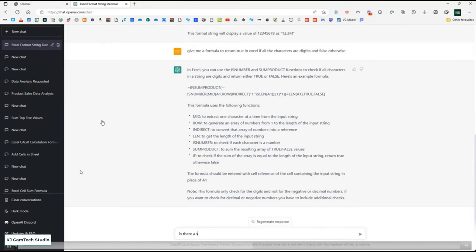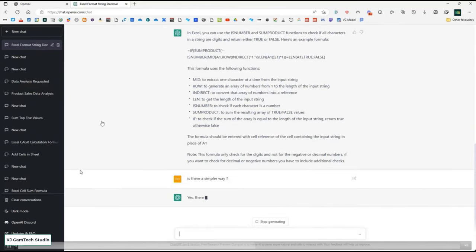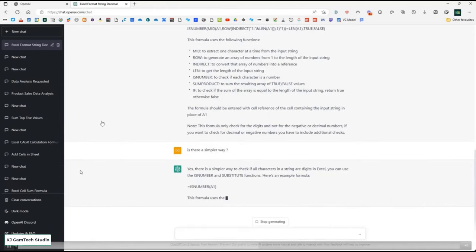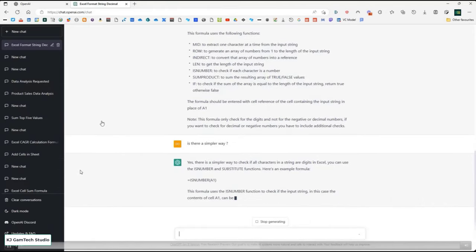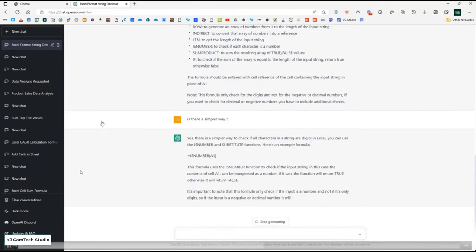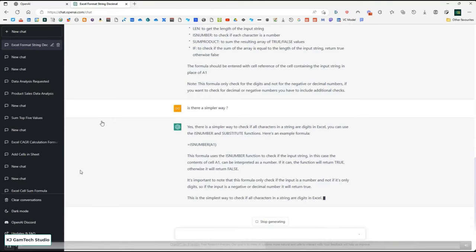I asked: is there a simpler way to do this? It says yes, but unfortunately the simpler way is not good — it just says use ISNUMBER, but that's not what I wanted. ISNUMBER would return TRUE for things like -20 or 3.4, which are numbers but not all-digit strings. What I want is a string containing only digit characters. It basically gives me an answer that isn't the answer, and it even admits: it's important to note this formula only checks if the input is a number, not if all characters are digits.